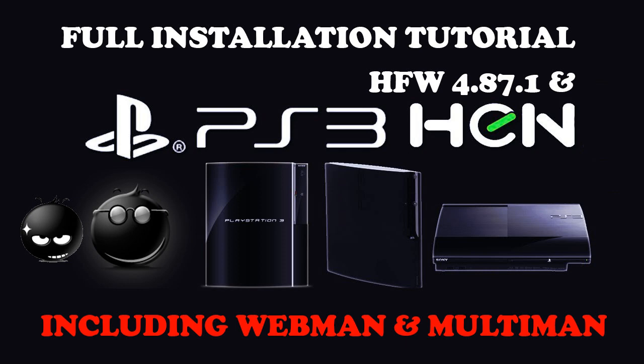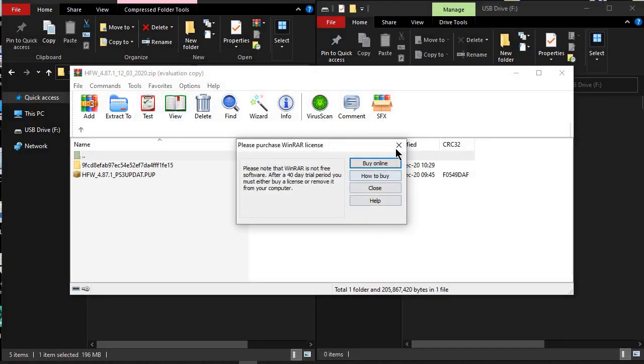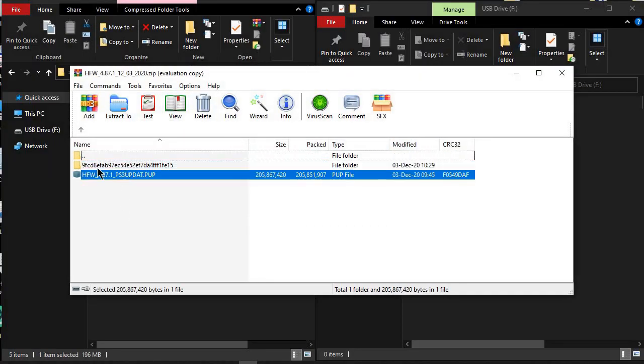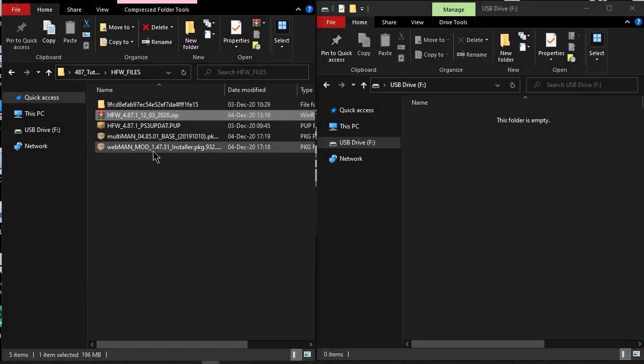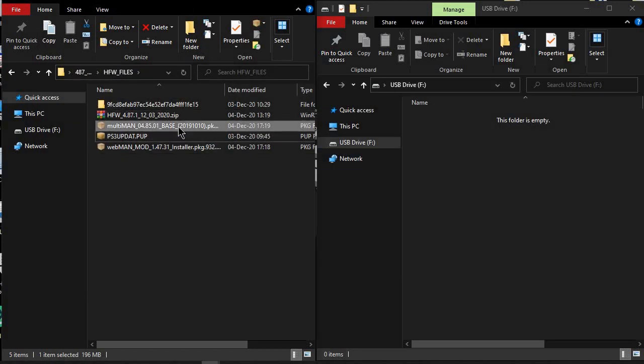First of all, you need to download some files that are needed for this. I will provide the official download links in the description. When you downloaded everything, extract the HFW update file and rename it as you see on my screen.